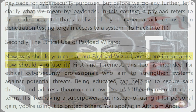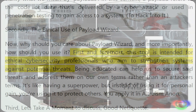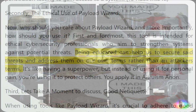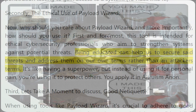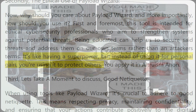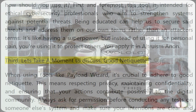Now, why should you care about Payload Wizard, and more importantly, how should you use it? First and foremost, this tool is intended for ethical cybersecurity professionals who aim to strengthen systems against potential threats. Being educated can help us secure and address those threats on our own terms rather than an attacker's terms. It's like having a superpower, but instead of using it for personal gain, you're using it to protect others — you apply it in altruism.